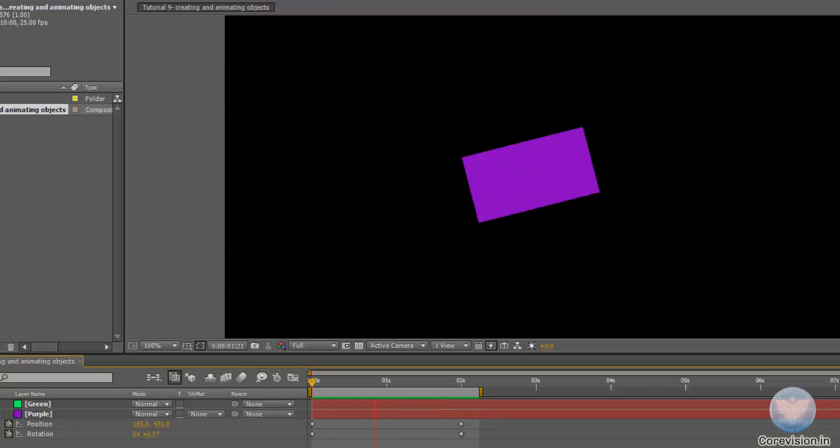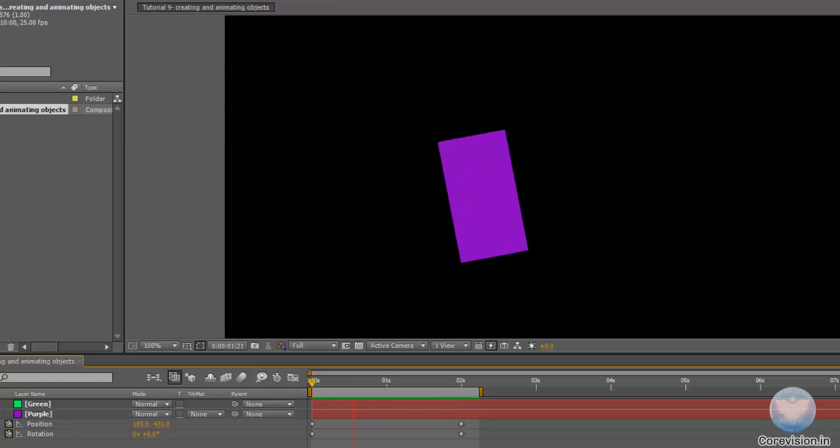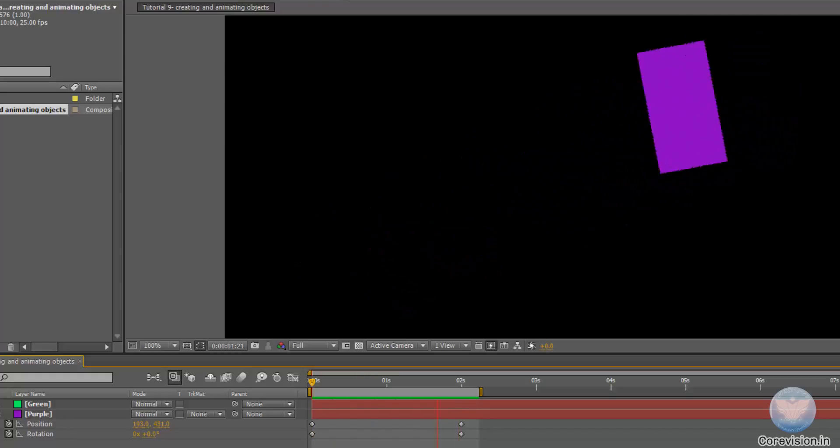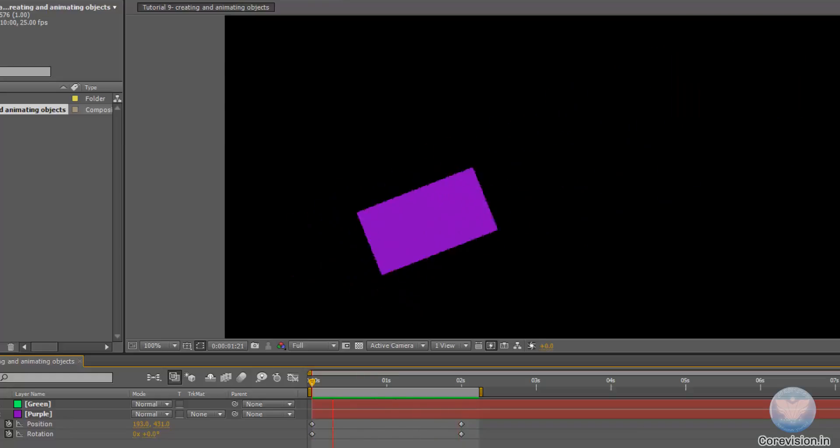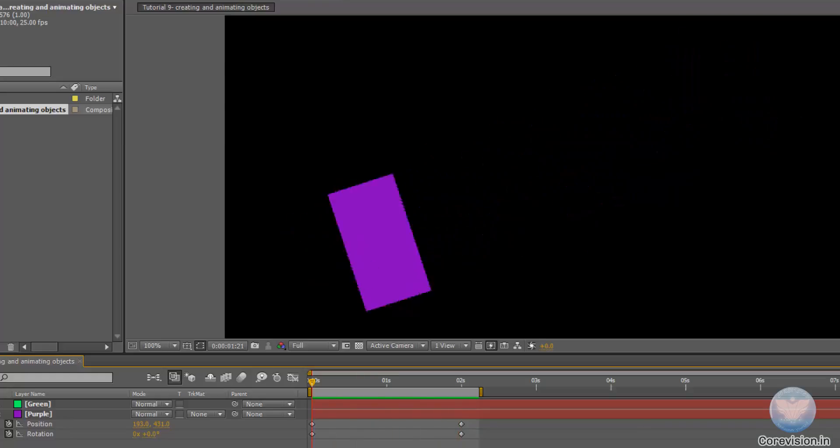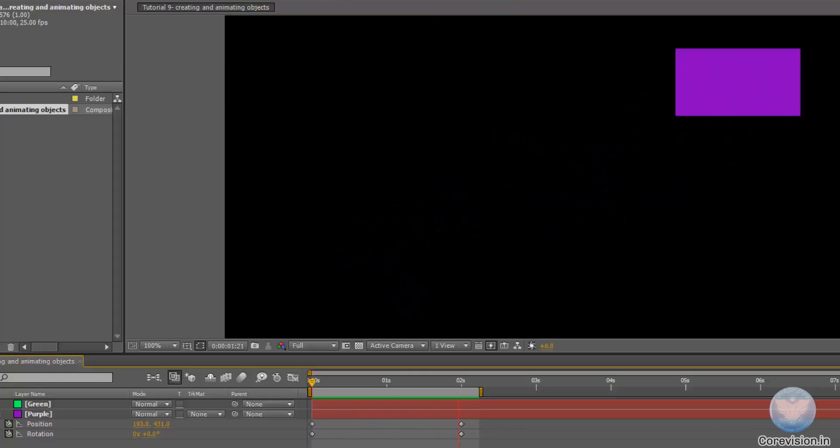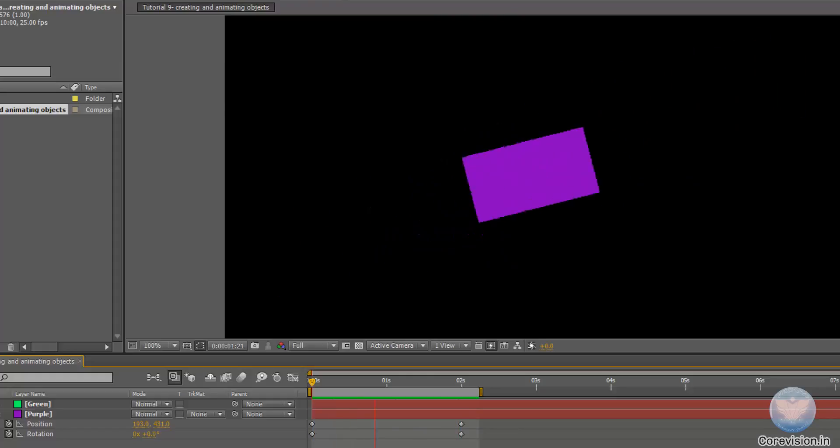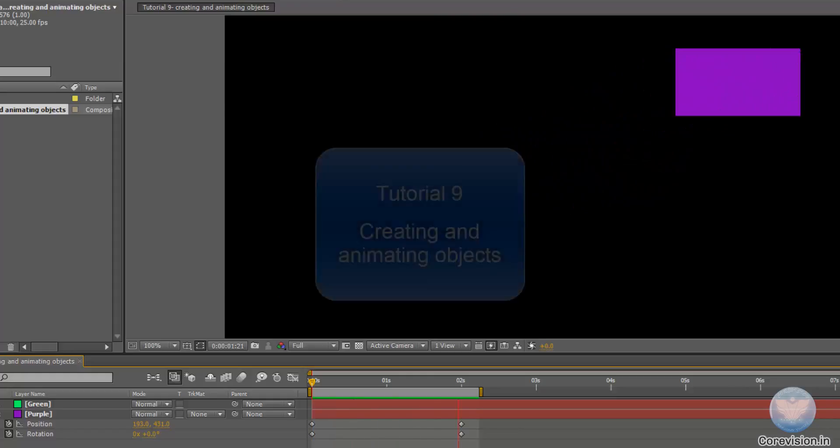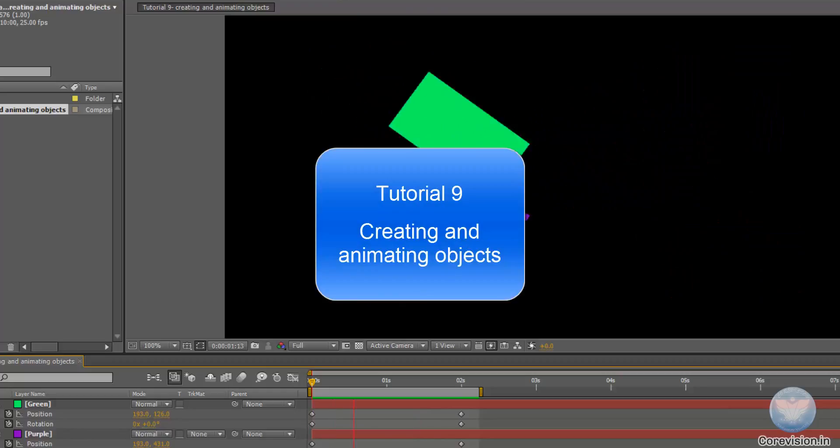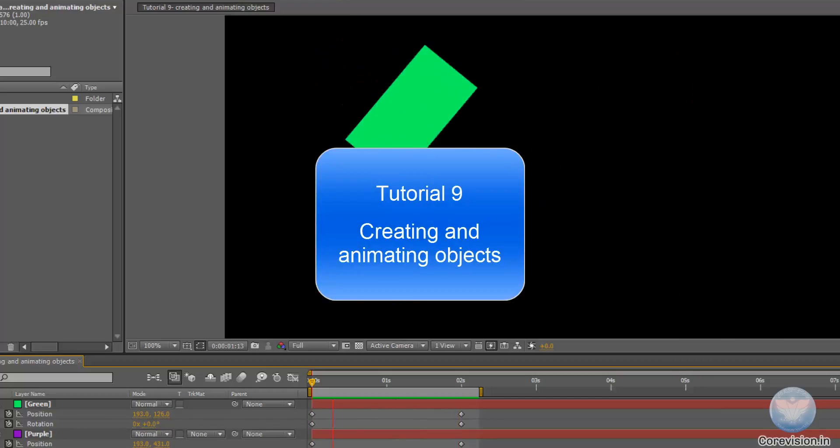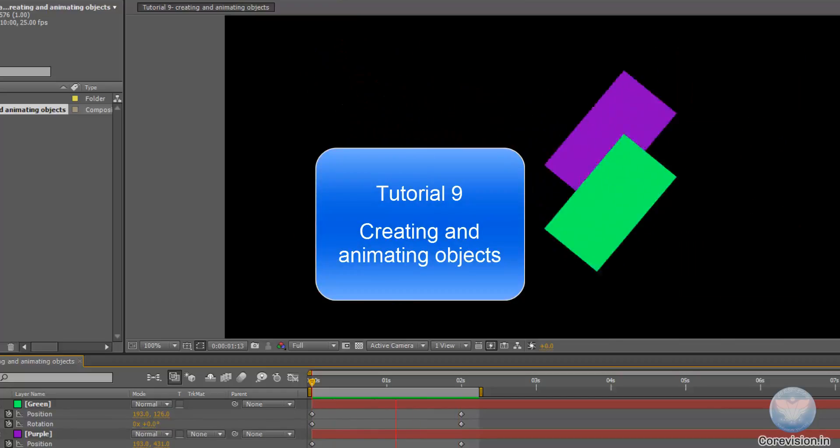Animating objects is really easy in After Effects and very user friendly. As you can see already over here. So guys that's it for this tutorial, thank you for watching.